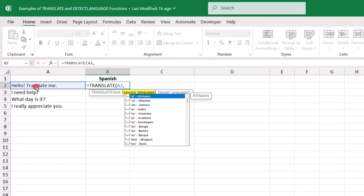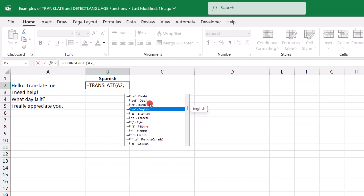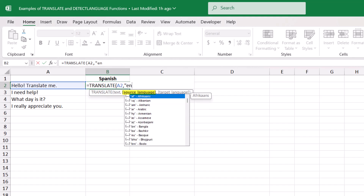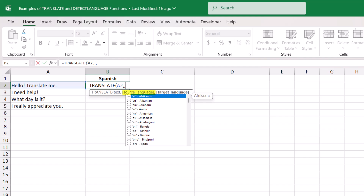The next argument wants us to let it know what the source language is — the language that the text you want to translate is in. You can do this one of three ways: you can scroll down the list until you find the language you want, or if you already know the language code, like EN for English, you can just type it in quotation marks, or you can leave this field blank by typing another comma, and Excel will use the auto-detect feature to figure out which language it is.